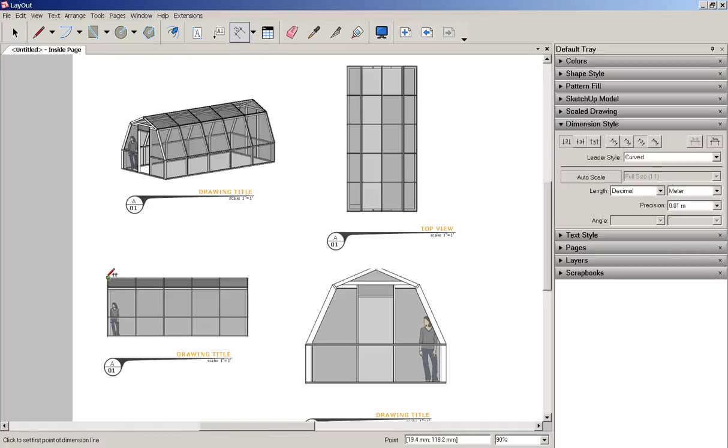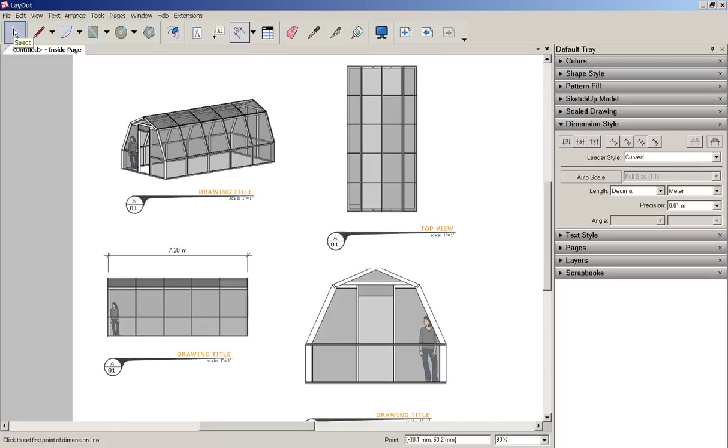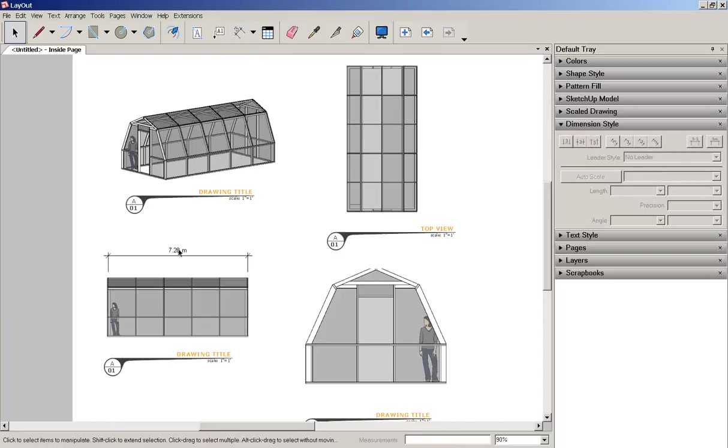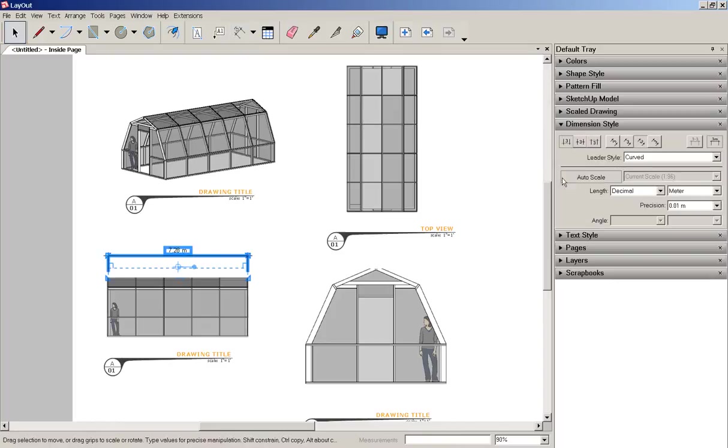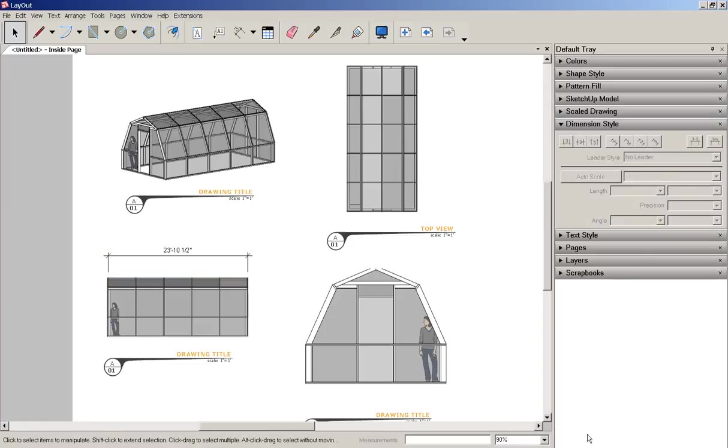To add dimensions, I'll click on the dimension tool and then click on the length to dimension. If I don't want that unit, I can highlight it and change it.